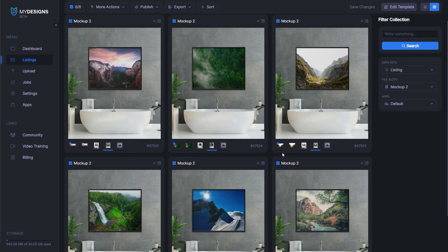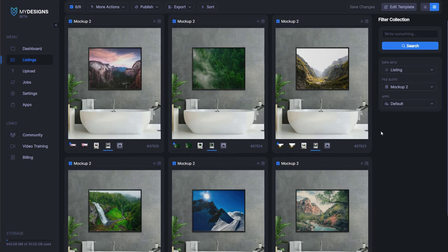If we wanted to, we could create as many mockups as we would like — we would just create additional file slots. But this is all I'm going to show here: just the two mockups.